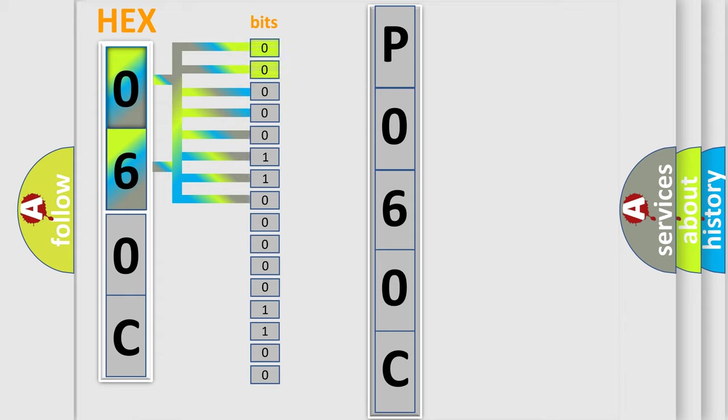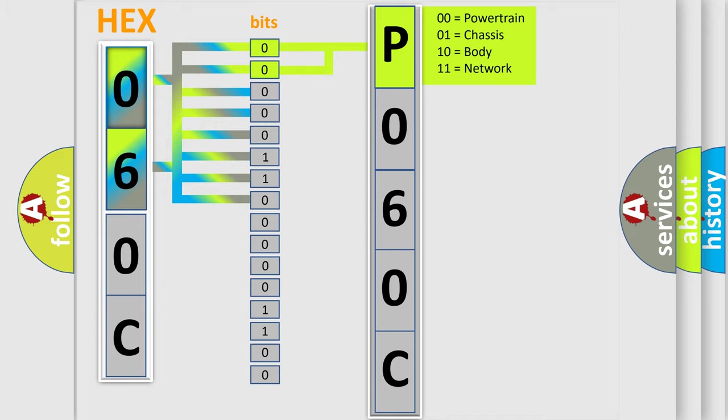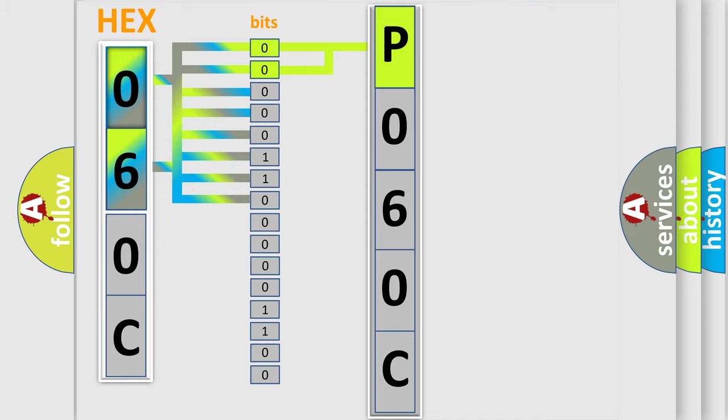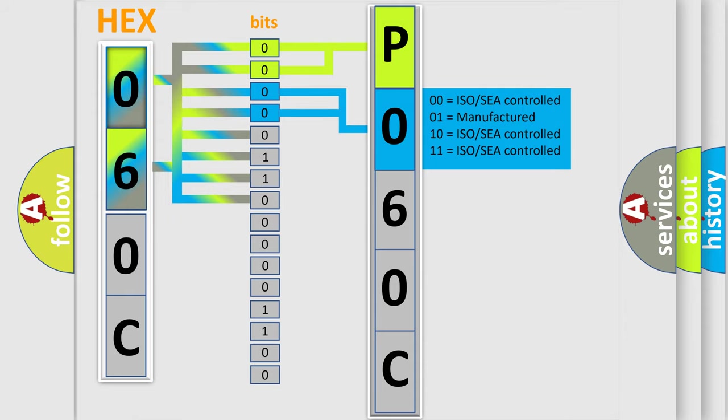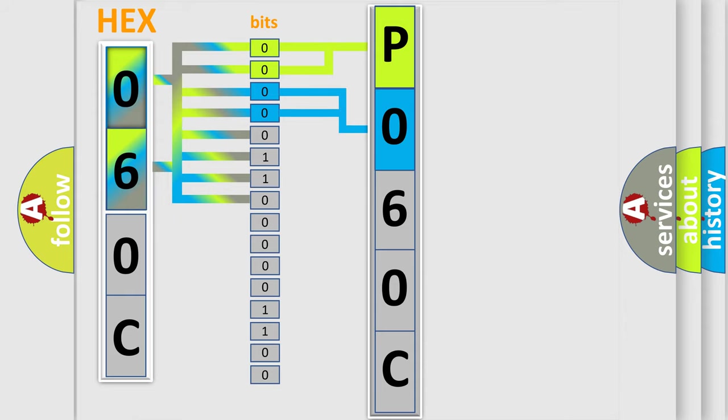By combining the first two bits, the basic character of the error code is expressed. The next two bits determine the second character. The last bit styles of the first byte define the third character of the code.